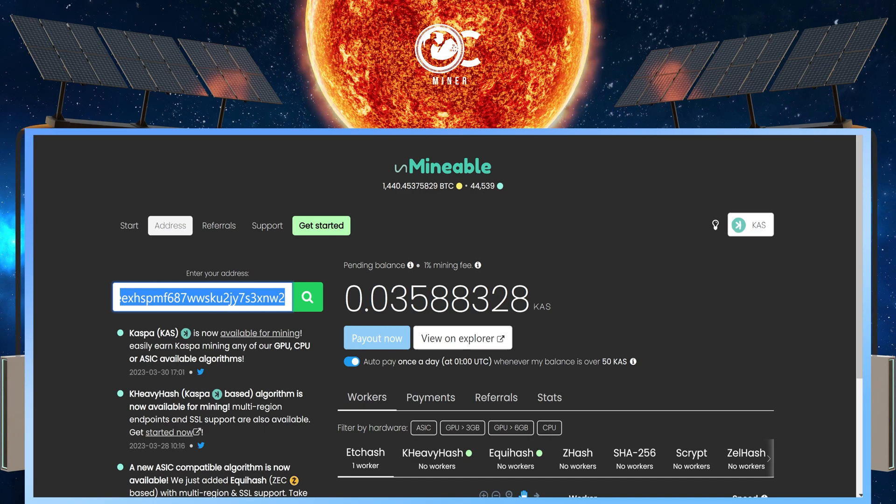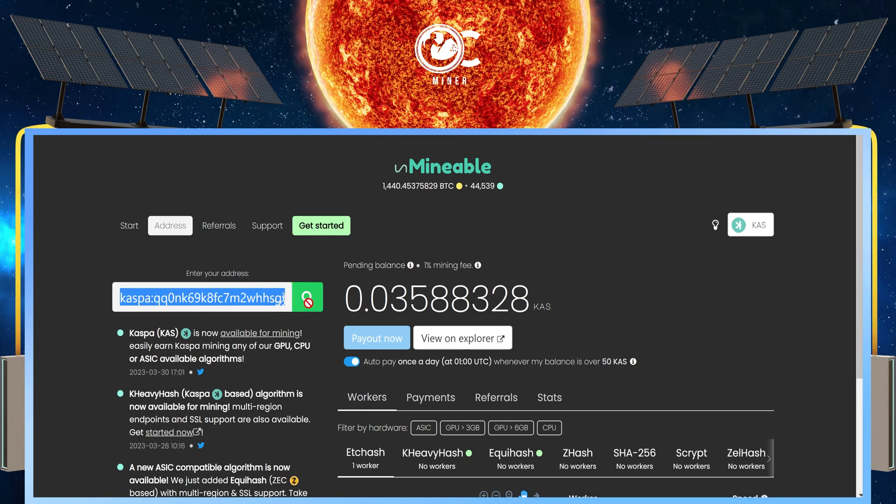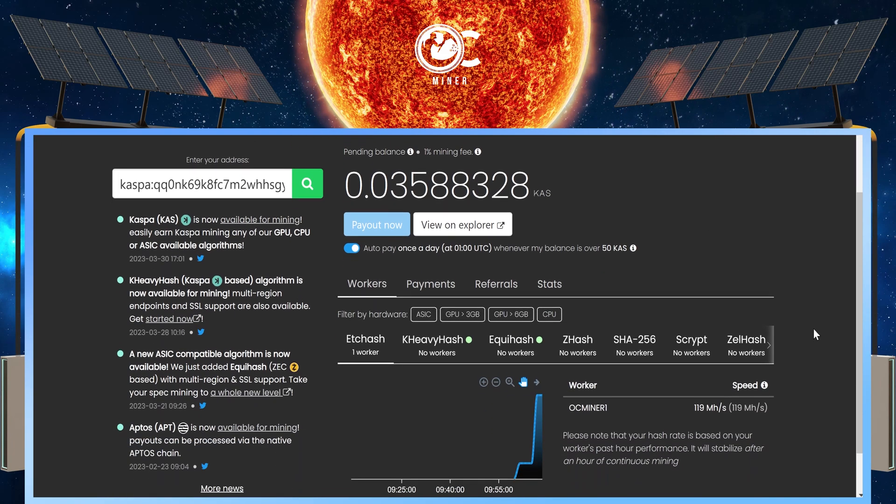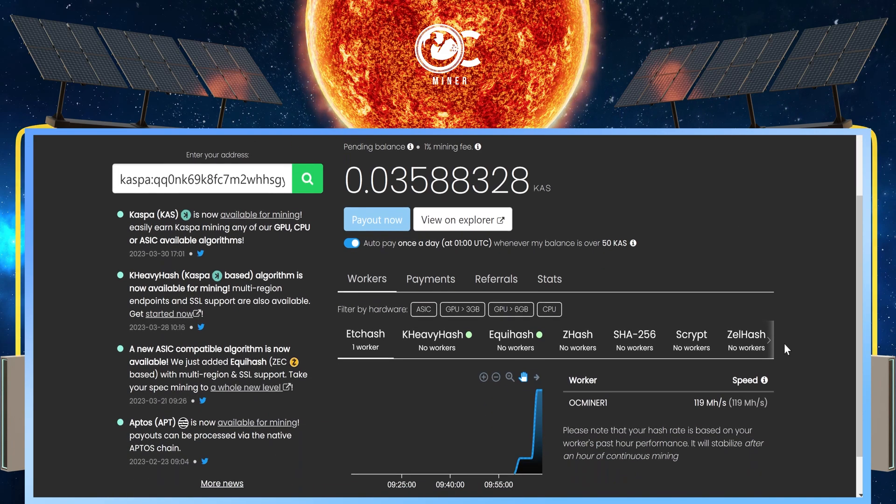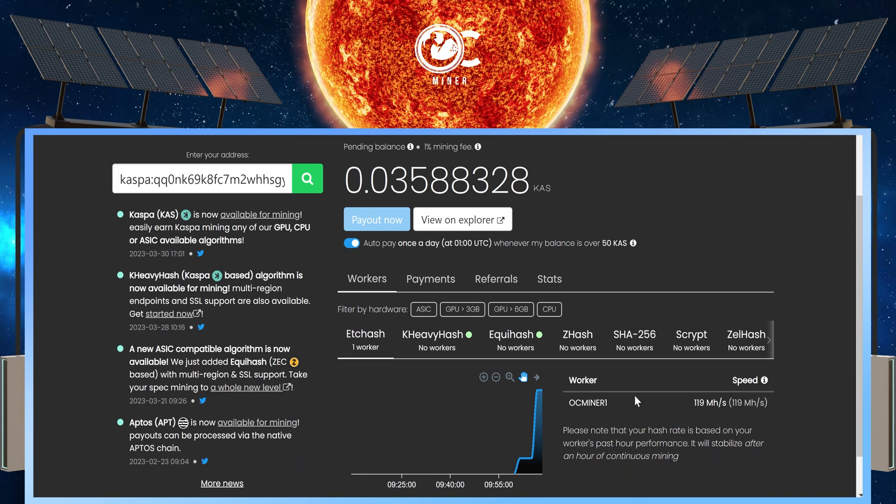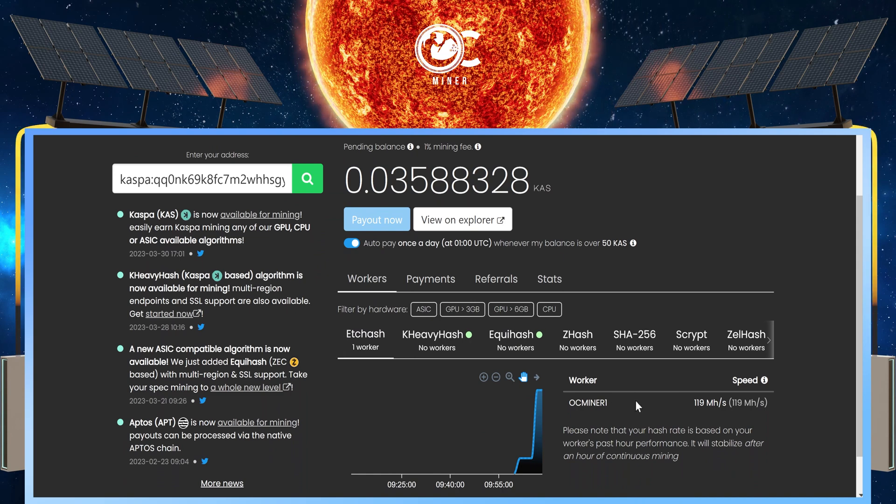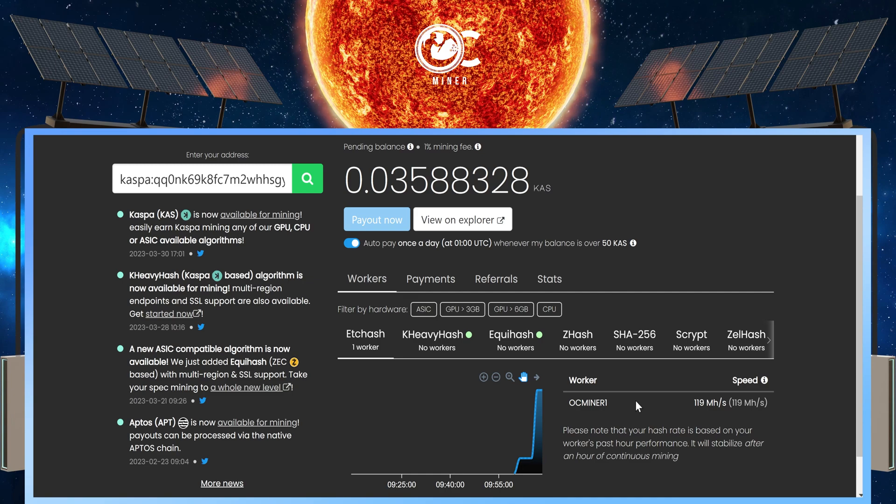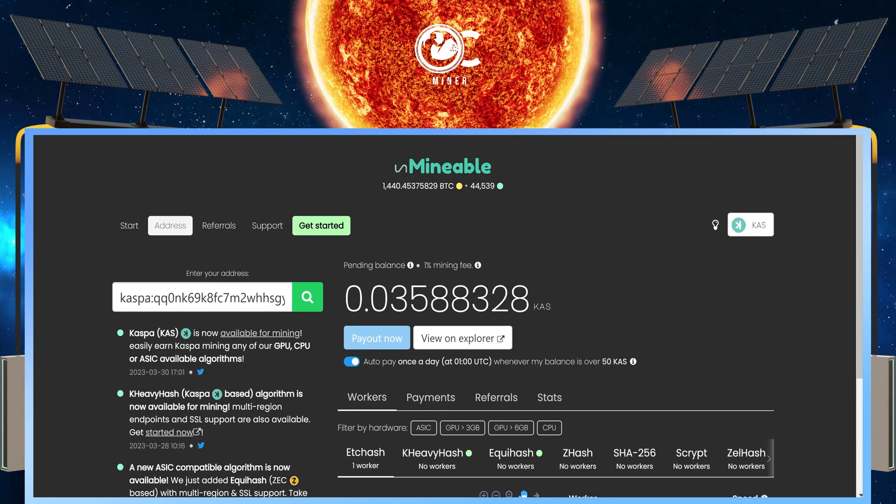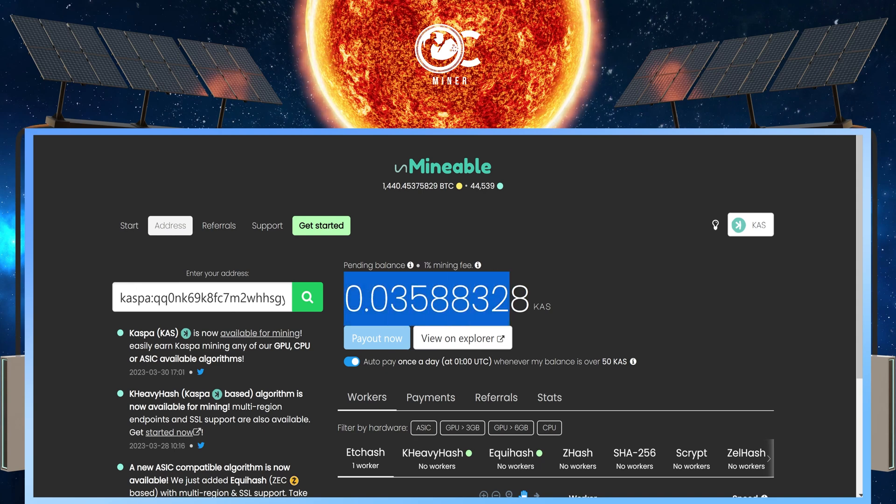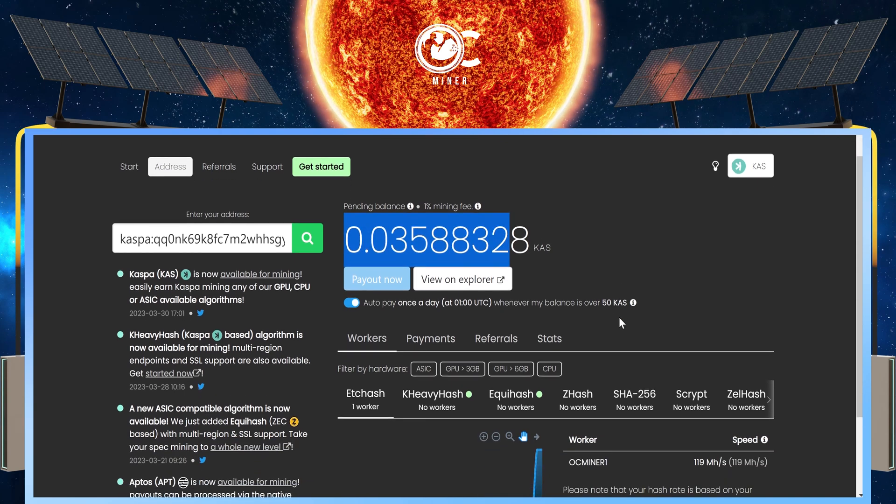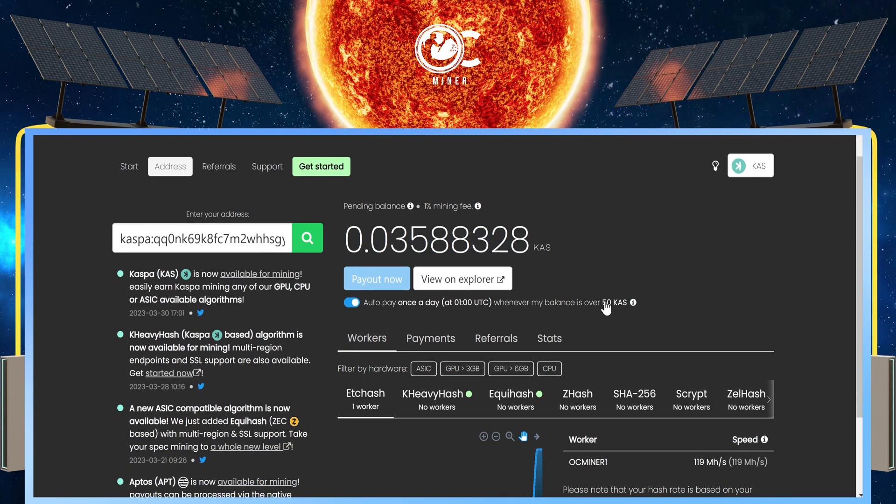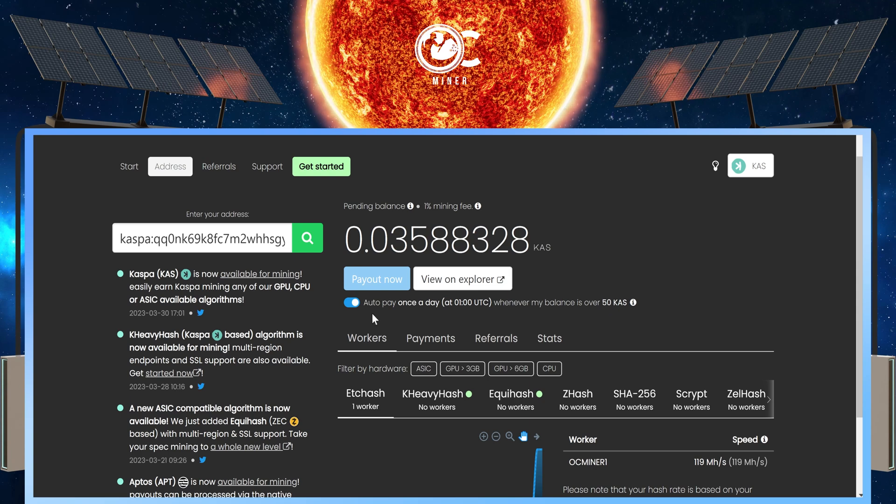After you paste it in, hit search, and it is going to bring up your miner. This is why it's important, if you have more than one miner, to name them differently so you know what they're doing and how to watch them. Here, you can see that I have already made this much CASPA. You will receive a payout once it reaches 50 CASPA.